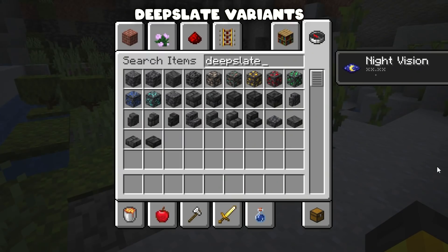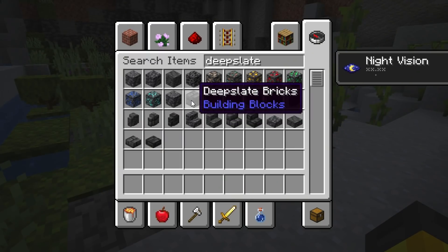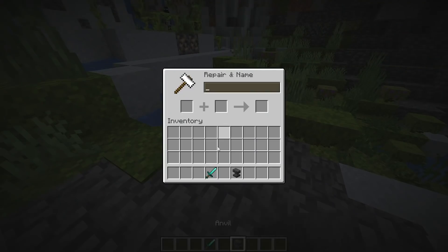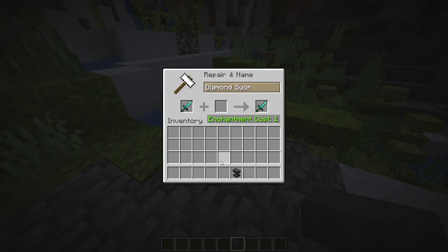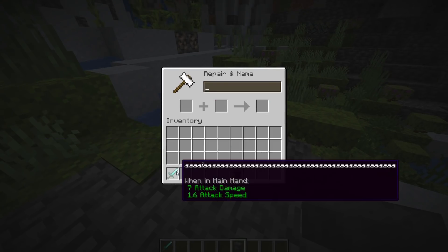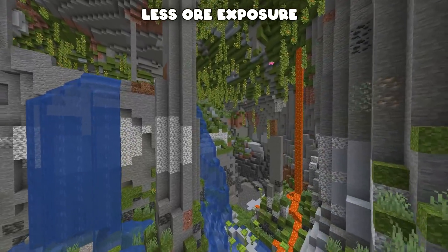Deepslate variants — if you don't know about these you're really missing out. The deepslate bricks, the deepslate tiles — amazing. Snapshot 21w19a changed anvils big time. Before that snapshot the limit was 35 characters for an item name. After that snapshot, anvils got a huge buff — now 50 characters. Finally I can create the sword I've always been wanting to make.